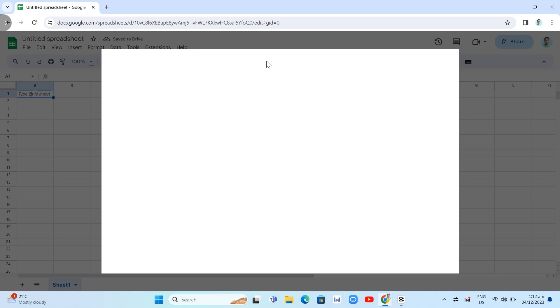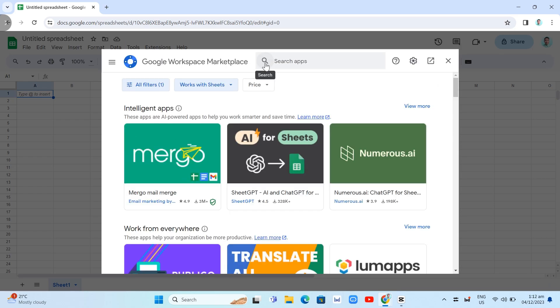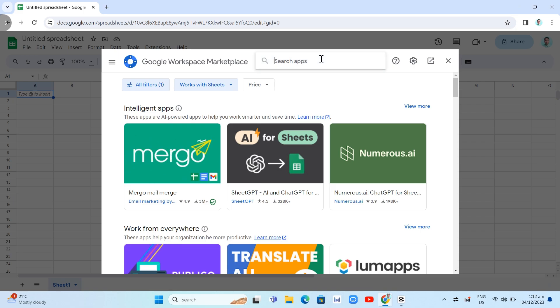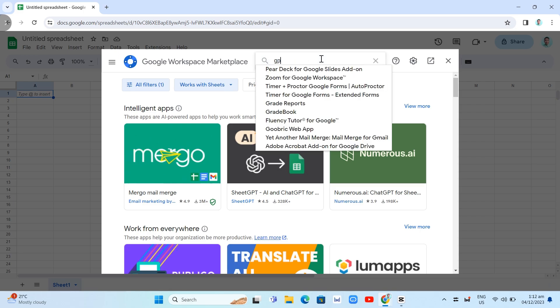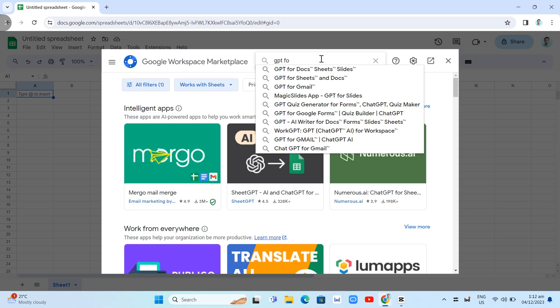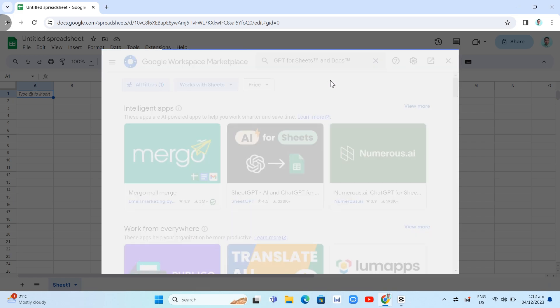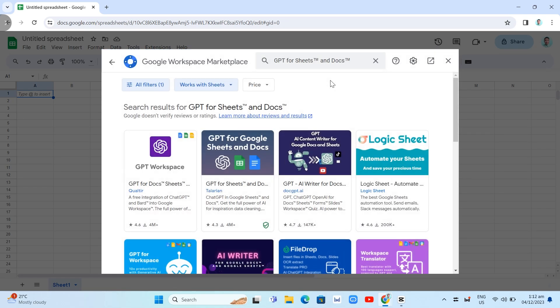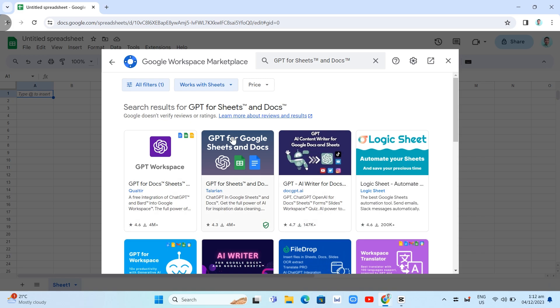Now you will go on the next page. You can see the Google Workspace Marketplace. So you're going to search for the GPT for Sheets and Docs. So basically on the second result, so we're going to click this one, GPT for Sheets and Docs. And basically you will now go to this page and then you're going to click this second one, GPT for Google Sheets and Docs.